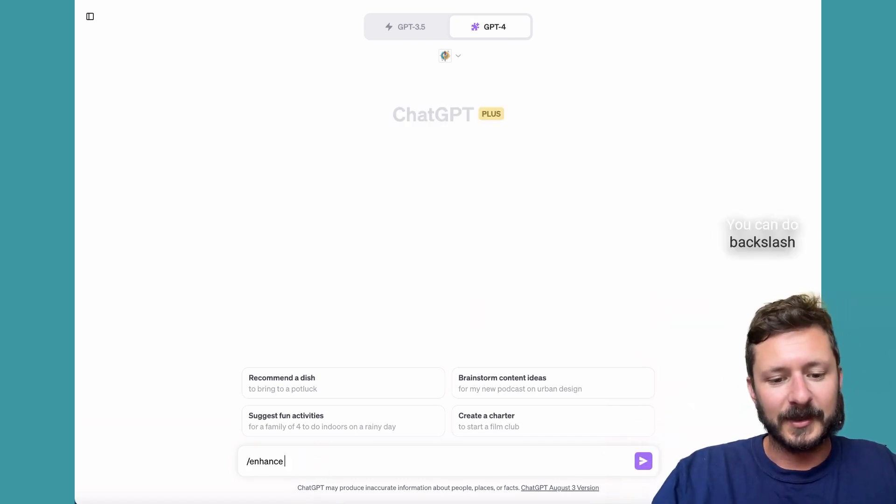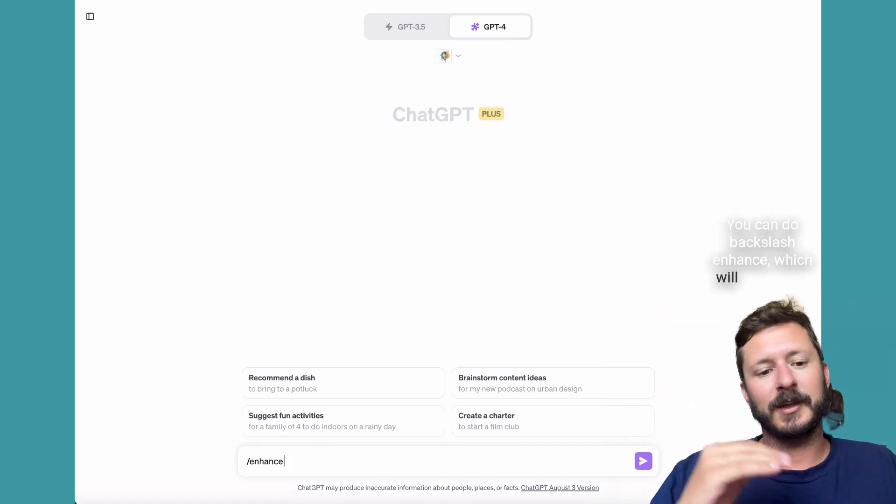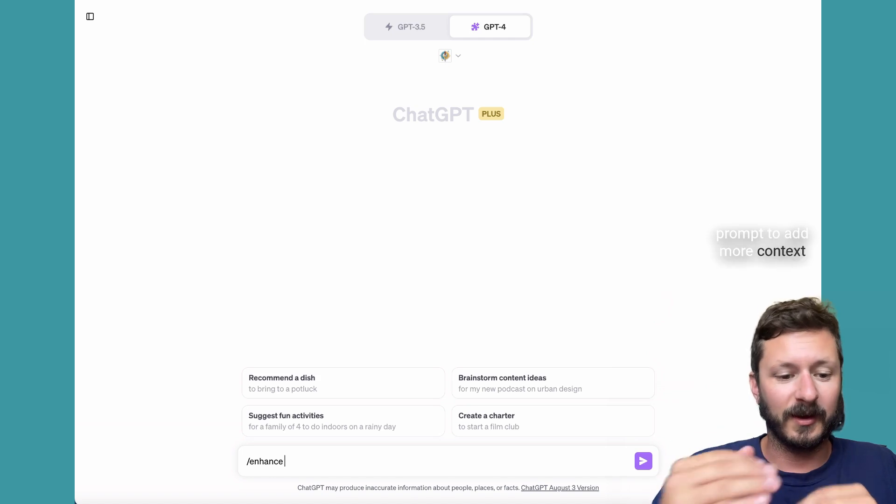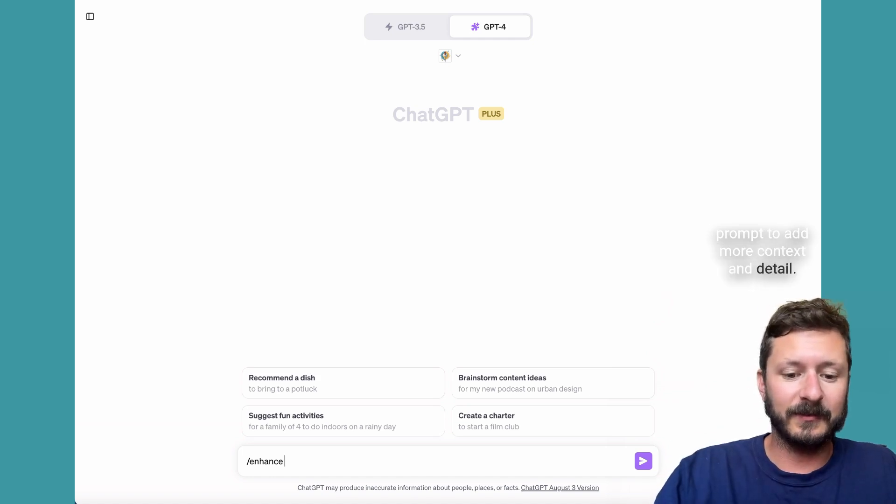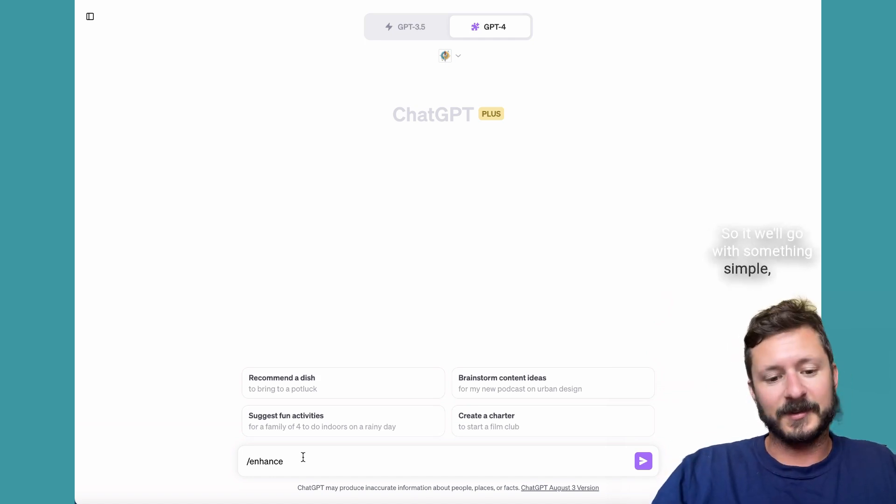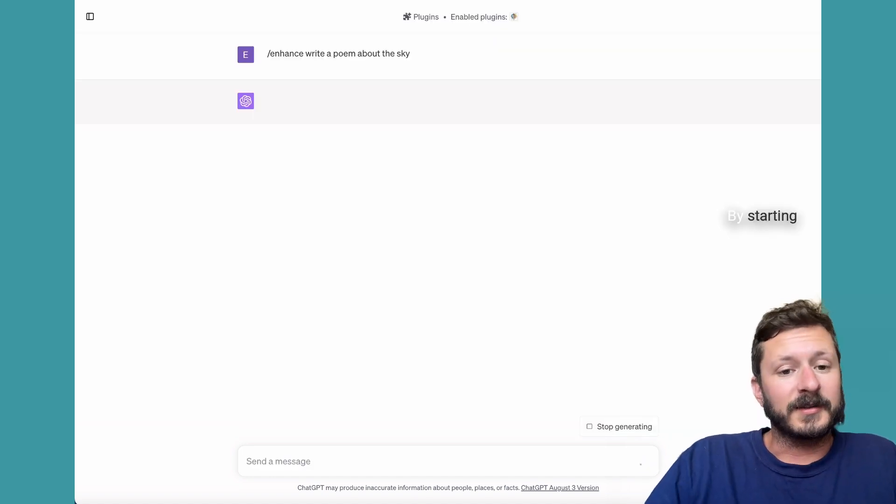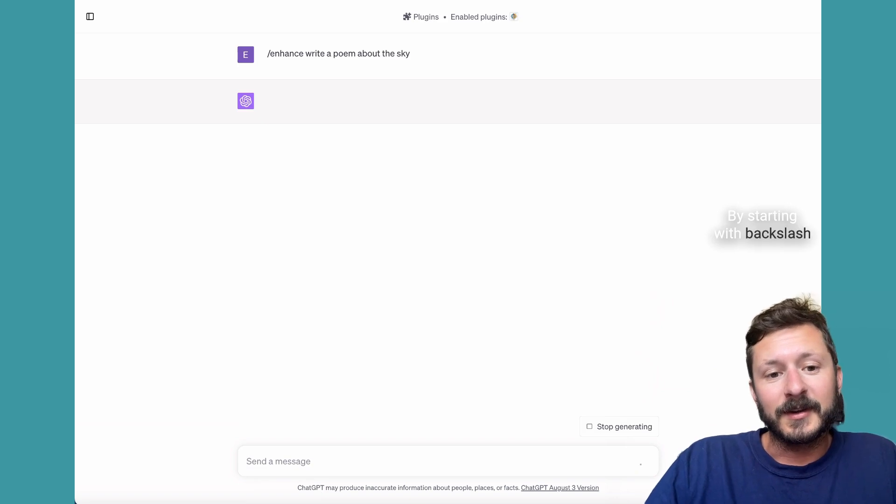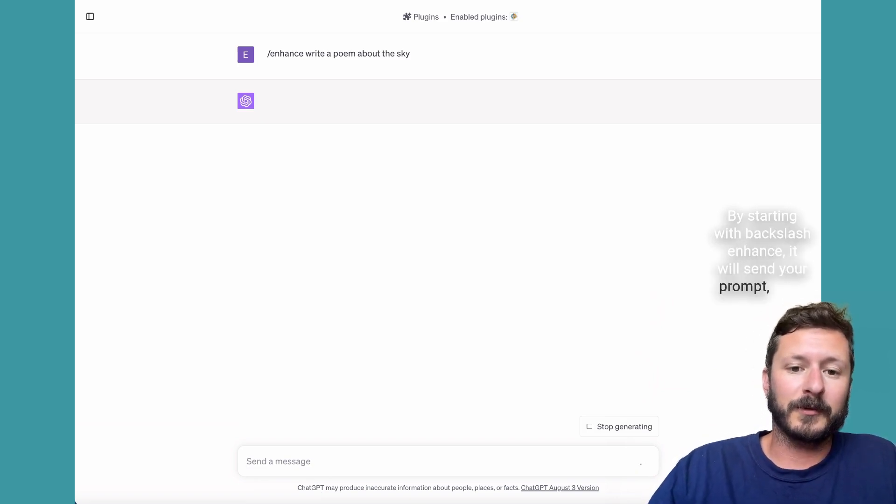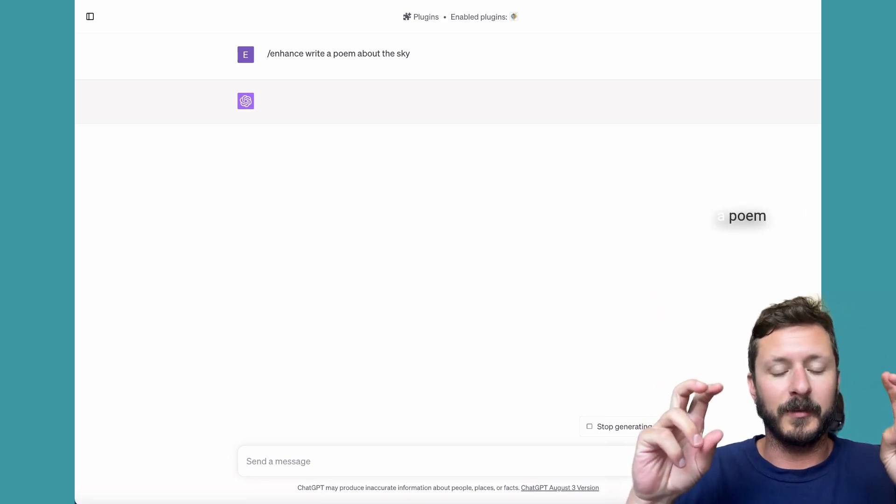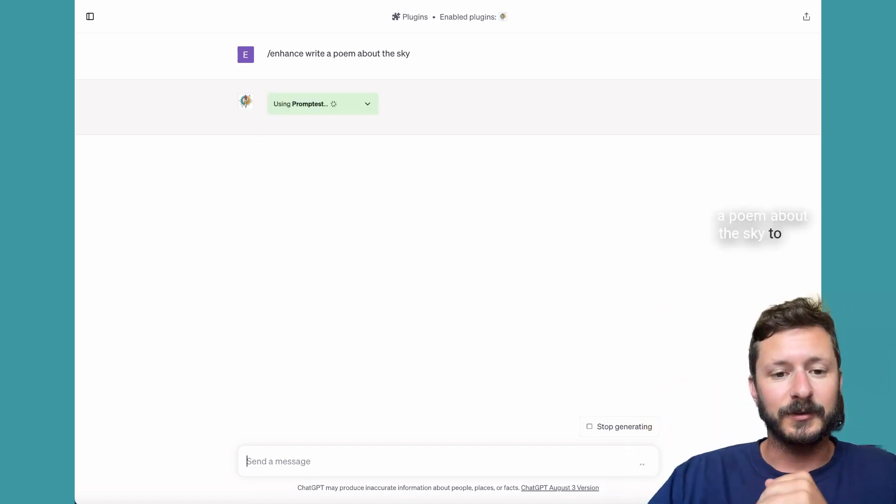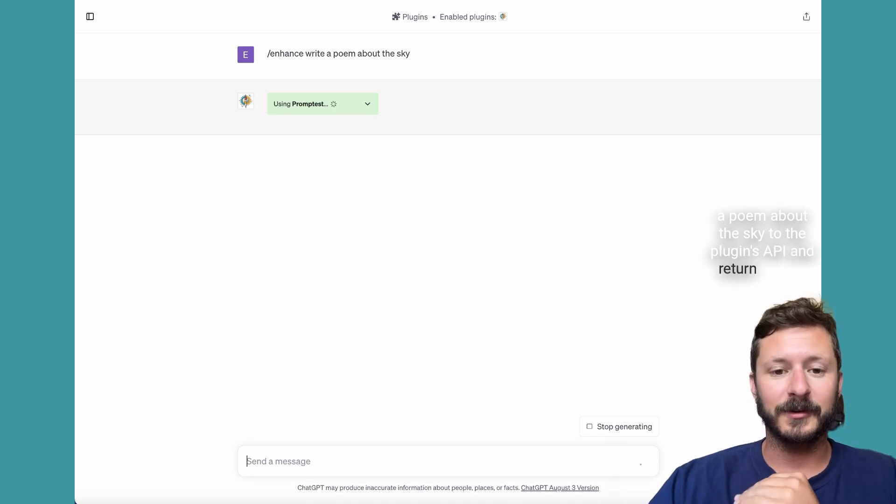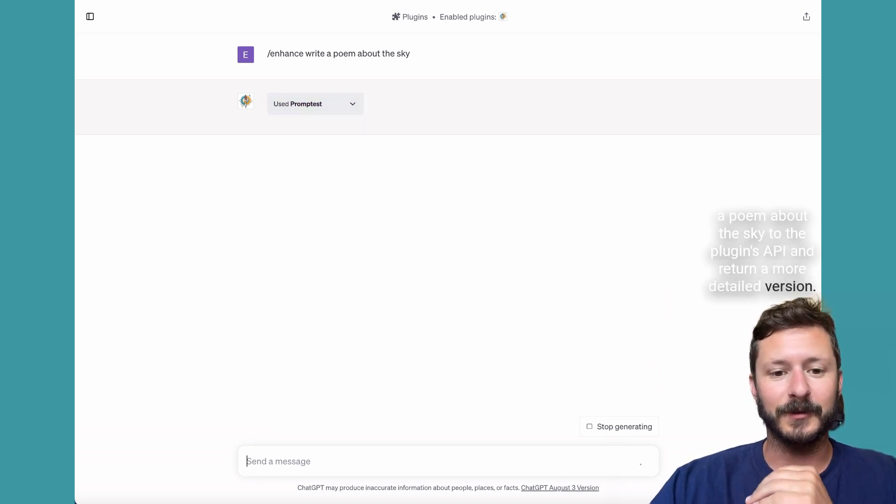You can do backslash enhance, which will enhance a prompt to add more context and detail. We'll go with something simple. By starting with backslash enhance, it will send your prompt, write a poem about the sky, to the plugins API and return a more detailed version.